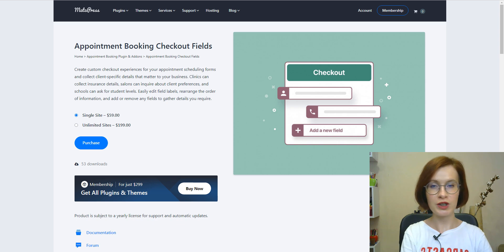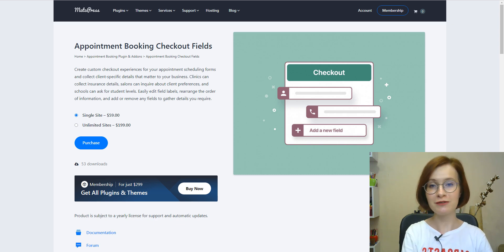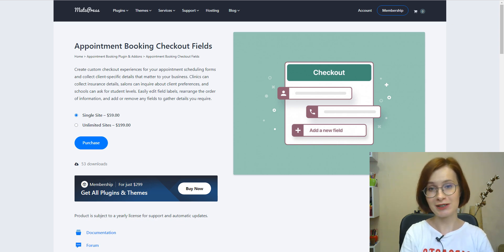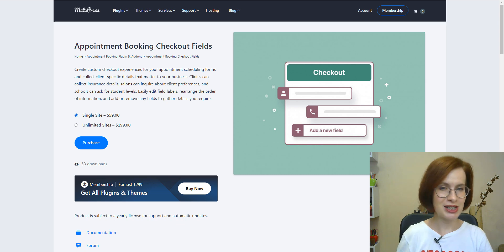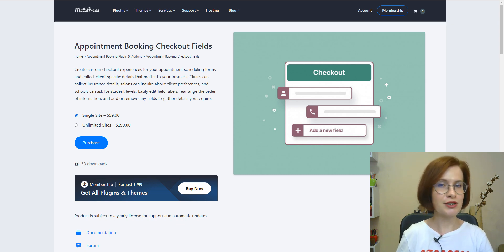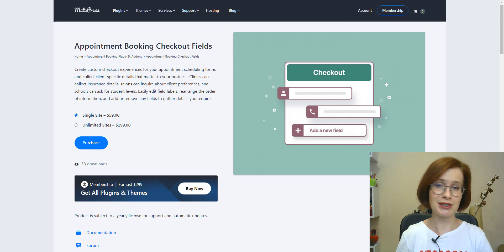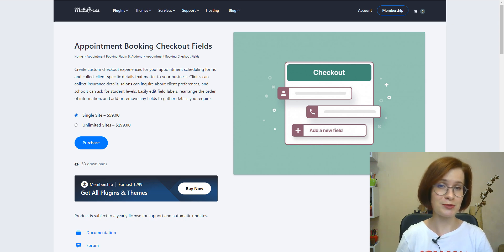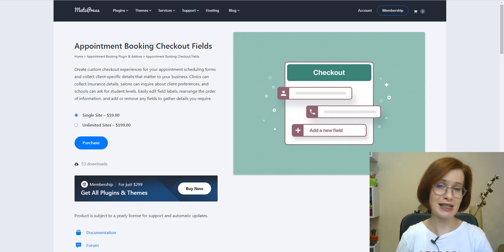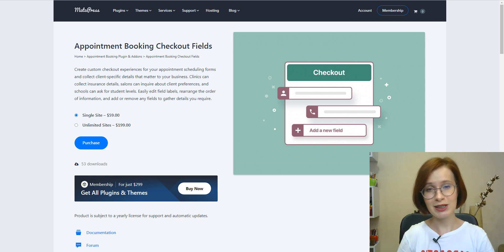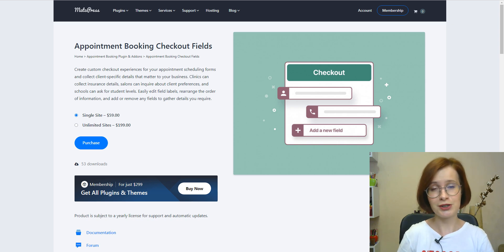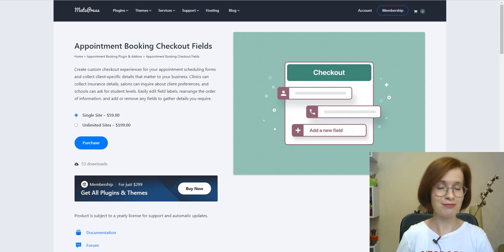Before we start, let's talk about a common frustration businesses face: the checkout process. Many businesses struggle to collect all the necessary information from their customers during the booking process, leading to confusion and inefficiencies.